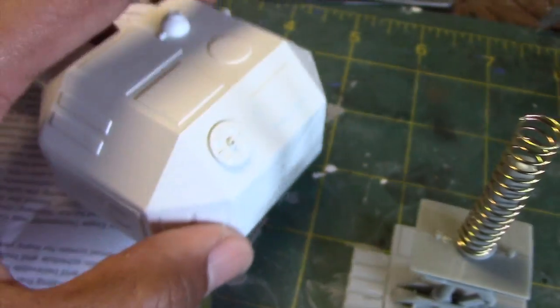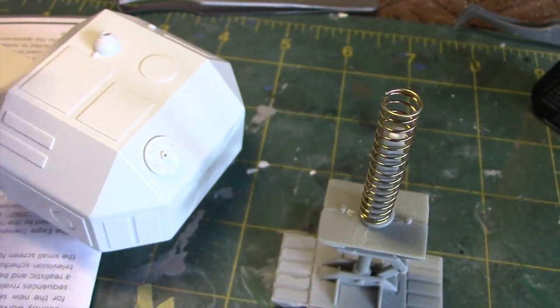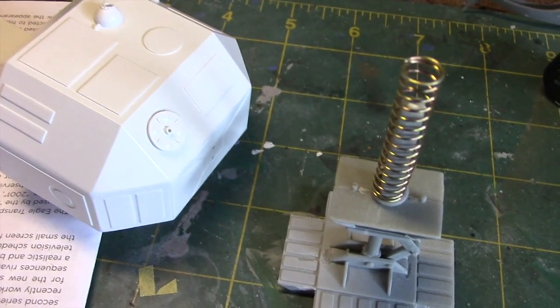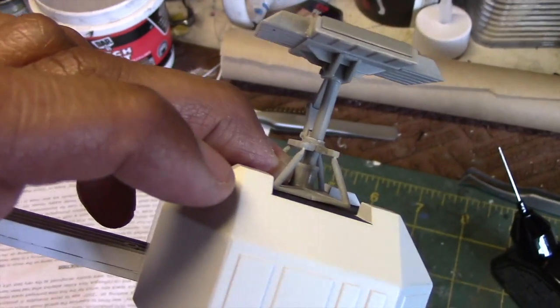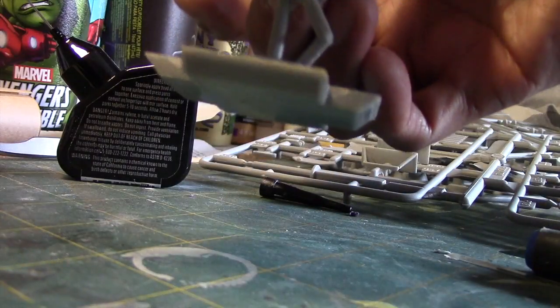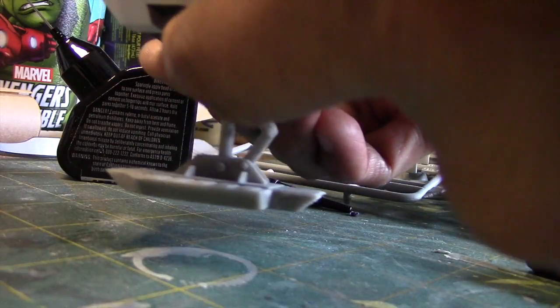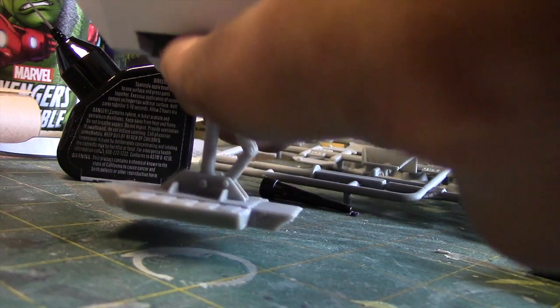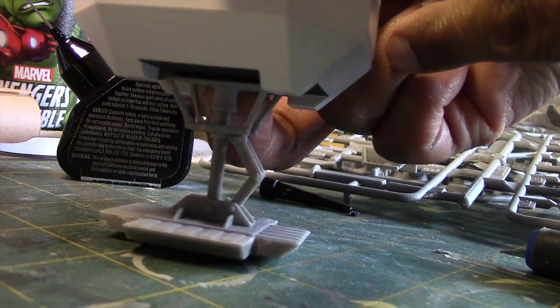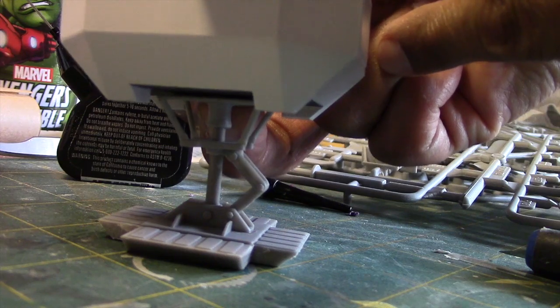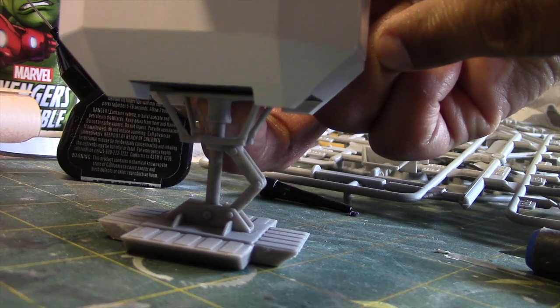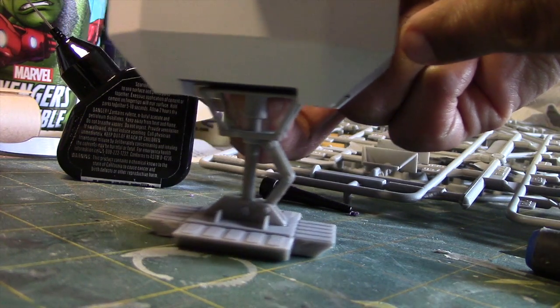Let me show you, I'll piece this together temporarily, and I'll show you how the spring works. I have it temporarily in place here, let me show you the spring action. As the ship lands, or you settle the ship down onto a surface, you can see that it will bend here, like so. That's pretty cool.